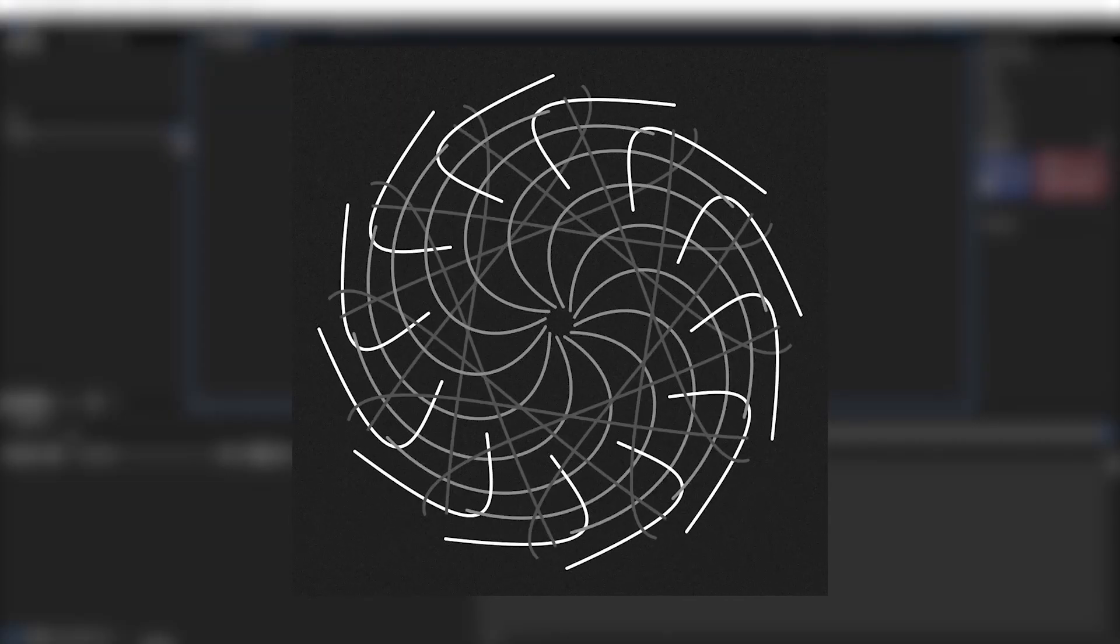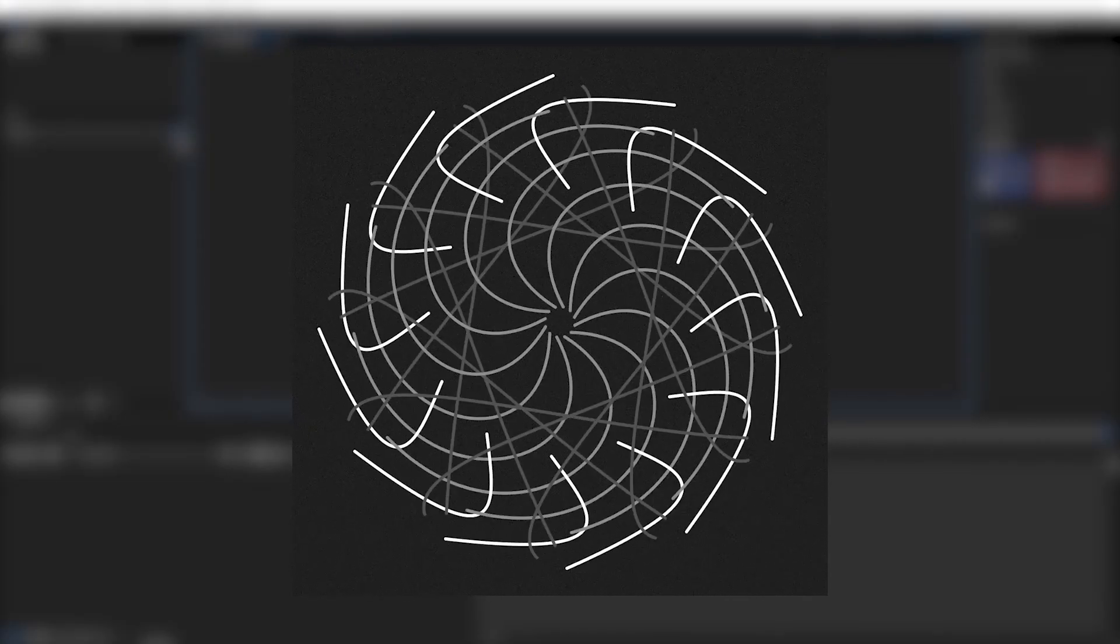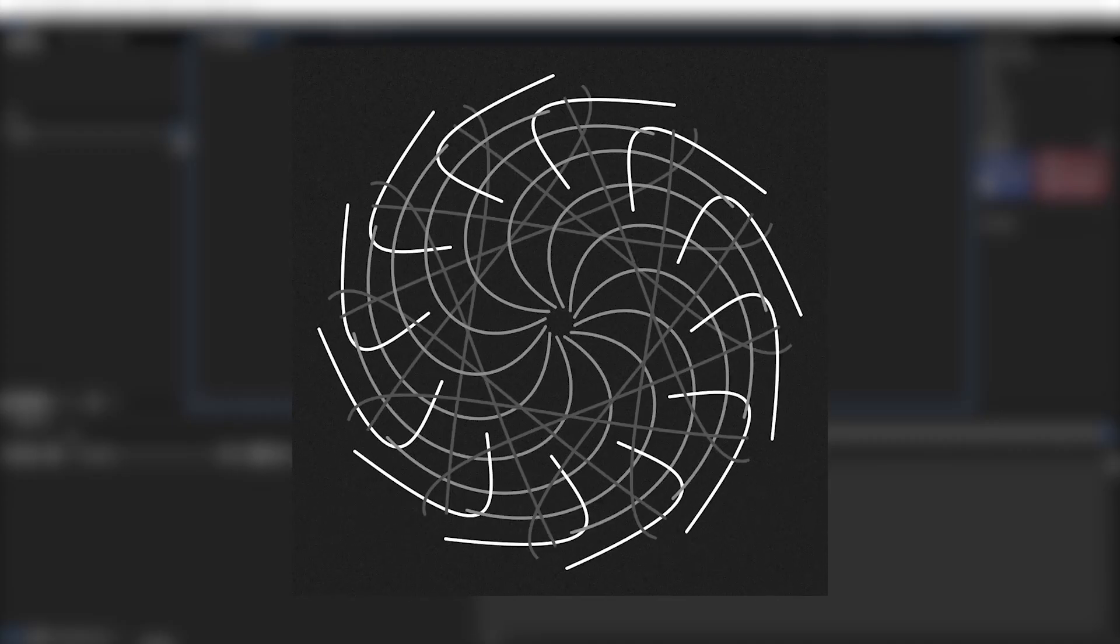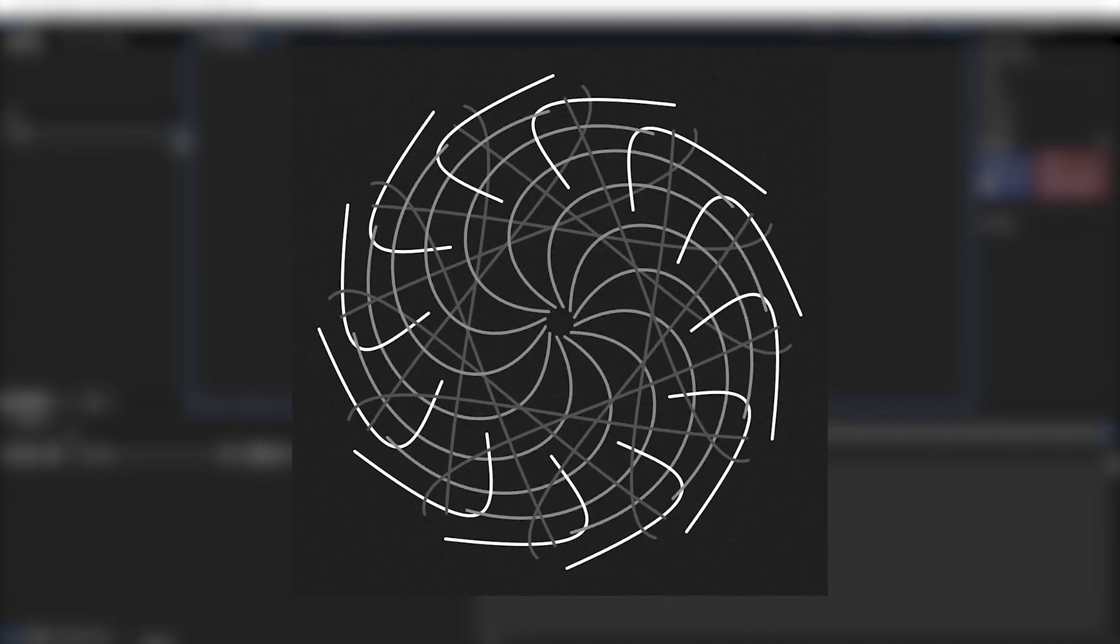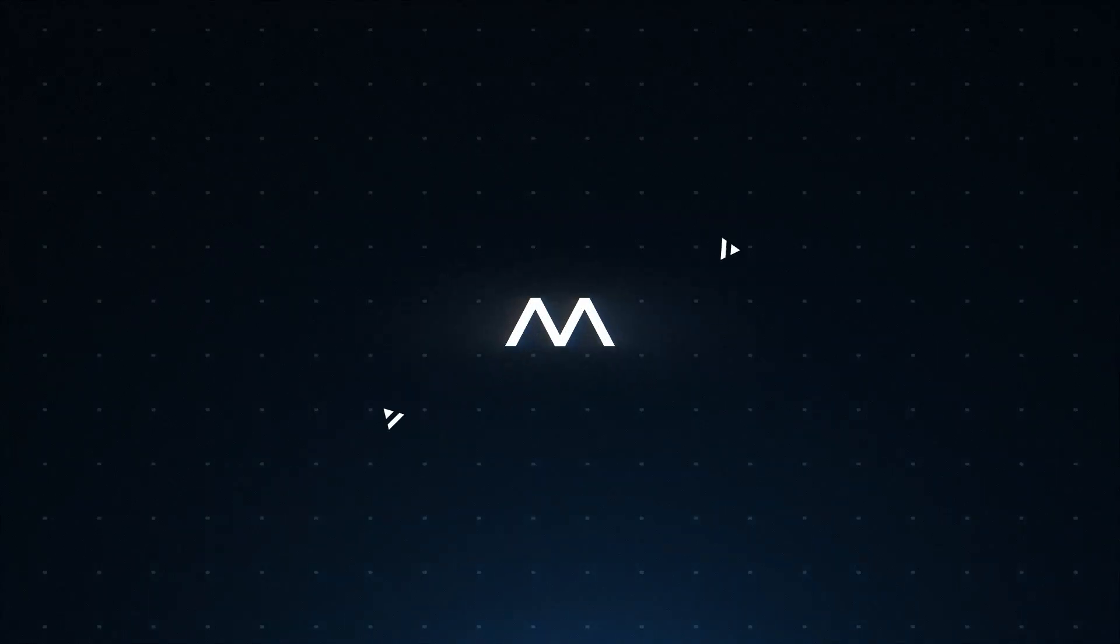Hi everyone, in this After Effects tutorial I will show you how to create this complex shape animation using only three strokes. So let's get started.